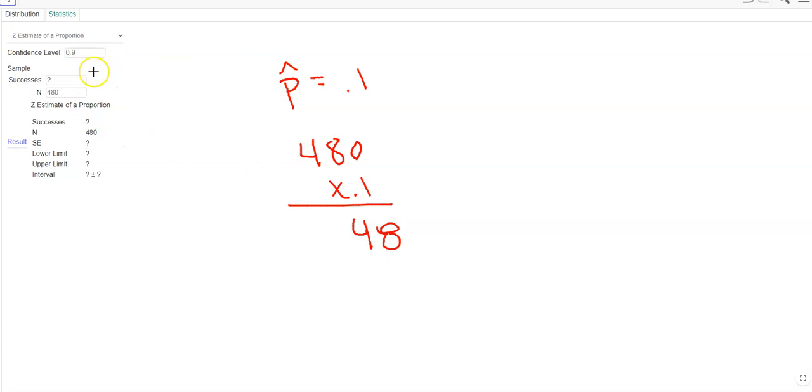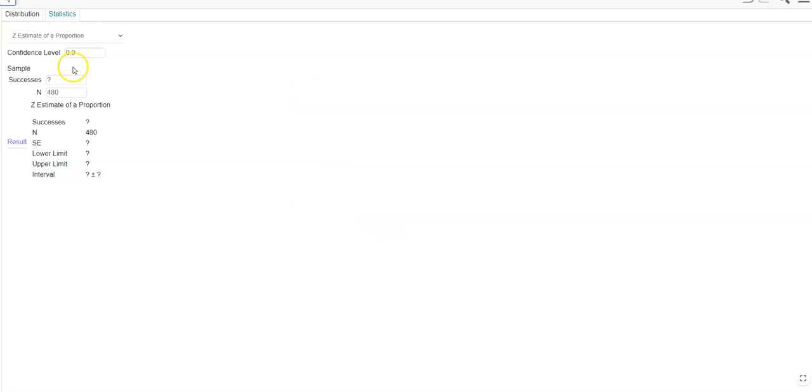So then I'm just going to click the 48 in here, and that's going to give me my upper and lower range right there.